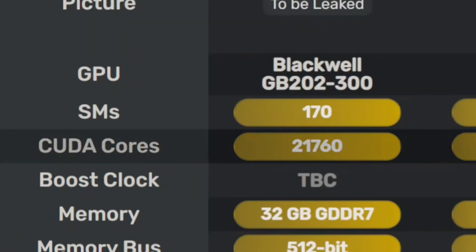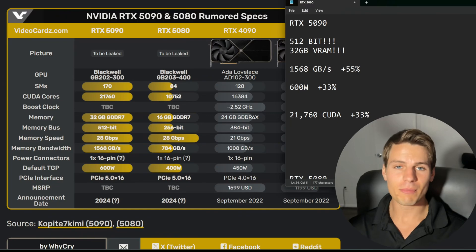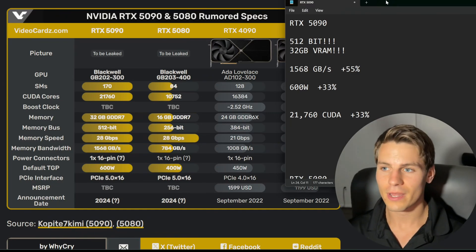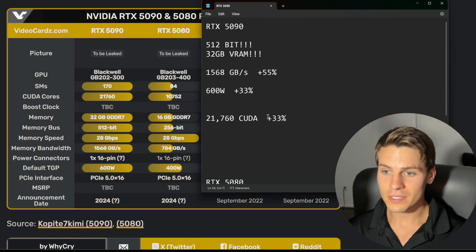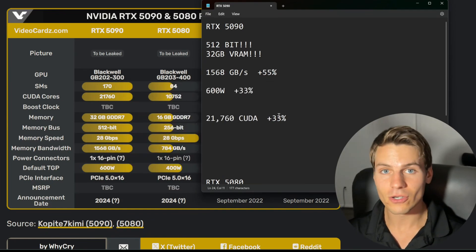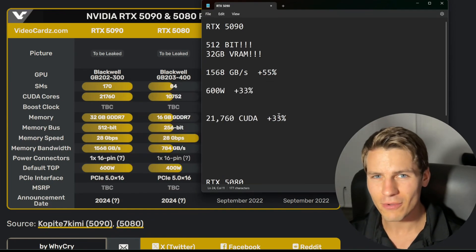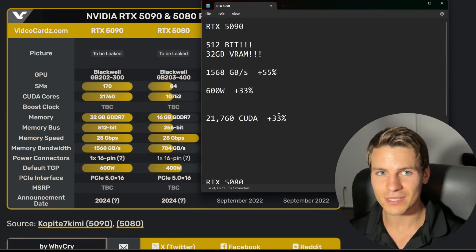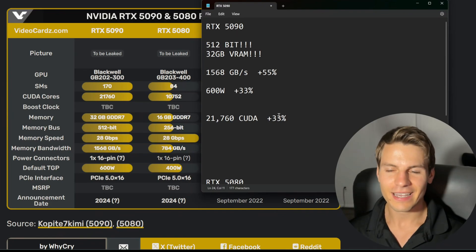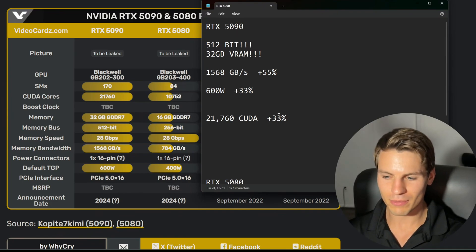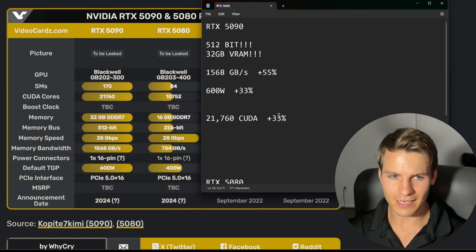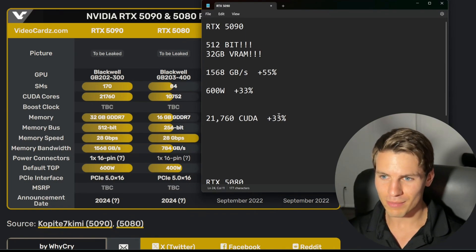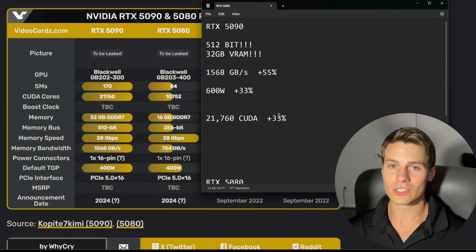He's saying it's going to have 21,760 CUDA cores, and that is 33 percent more CUDA cores than we've had before. 512-bit bus, guys. 512-bit! When's the last time we had a 512-bit bus? I think that was the GTX 690, and that was actually a multi-chip GPU. Both GPUs had 256-bit. It is absolutely ginormous. This is just a giga chad card.